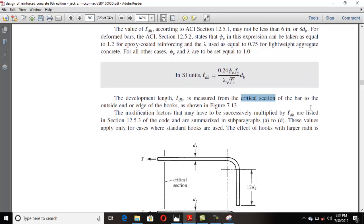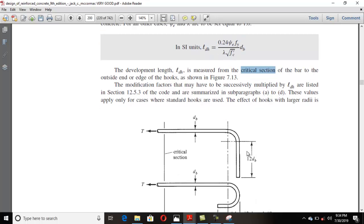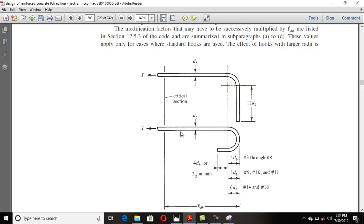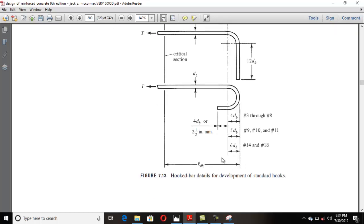From the critical section to the outside of the bend — not the inside, not the center — that is your development length ldh. The radius of the bend: from the center of that circle to the outer face of the hook bar should be 4db for bar numbers 3 through 8, and 5db for bar numbers 9, 10, and 11. The straight tail portion will be 12db for a 90-degree hook.